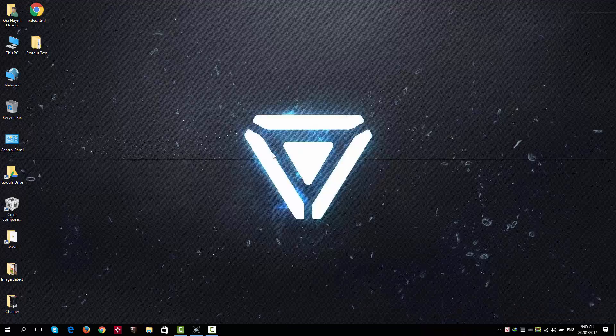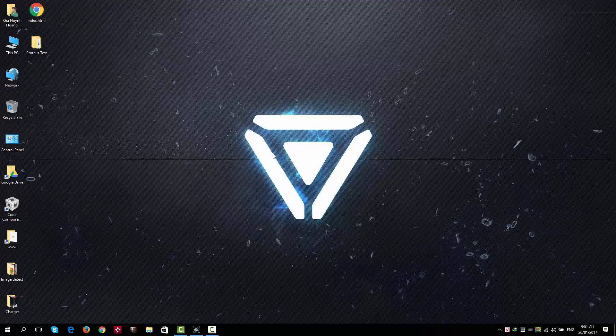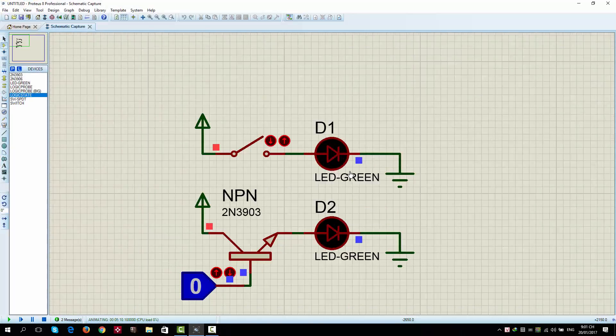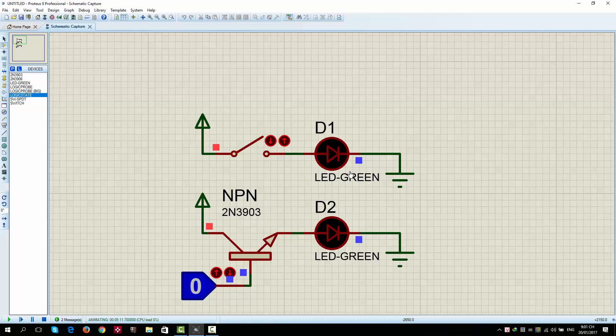Hey guys, I'm Carl IOT. Welcome back to my channel. And today in this video, I'm very glad to show you how to implement a logic gate using transistor. First, we will need to know what transistor is and how it works.